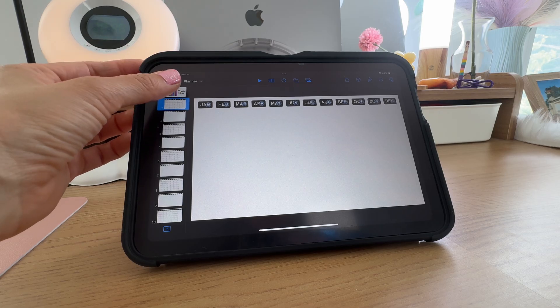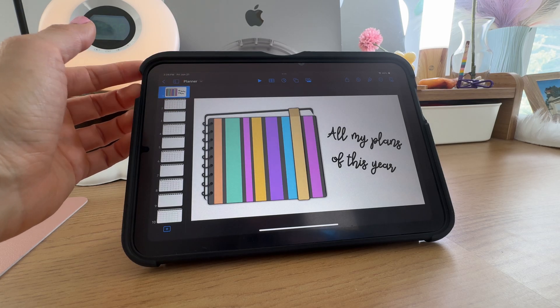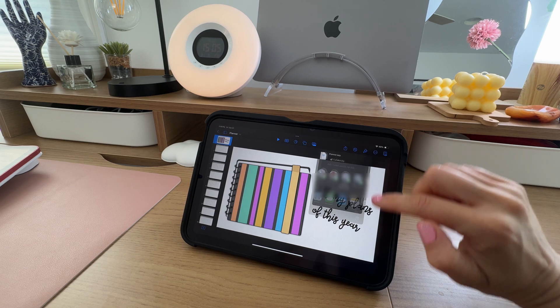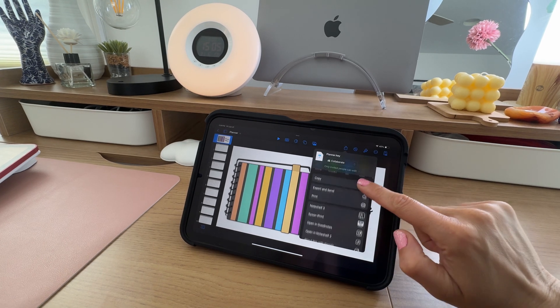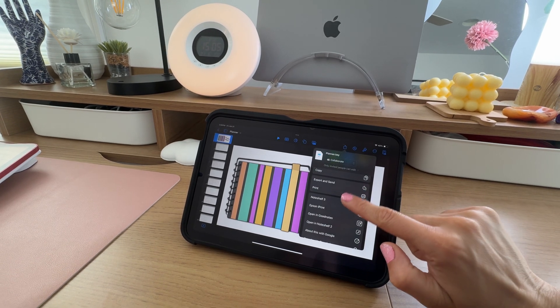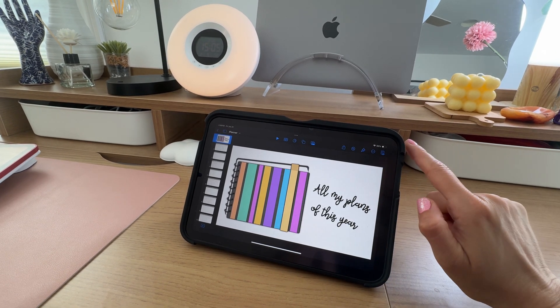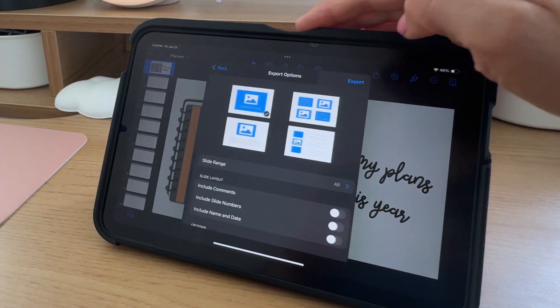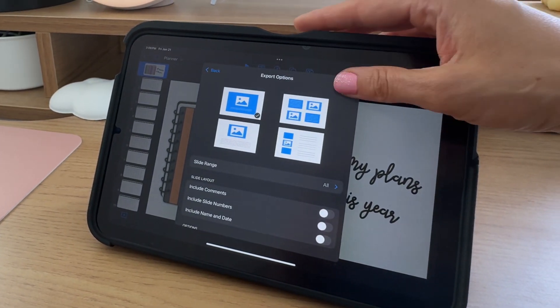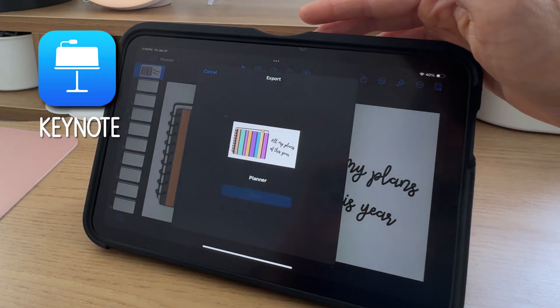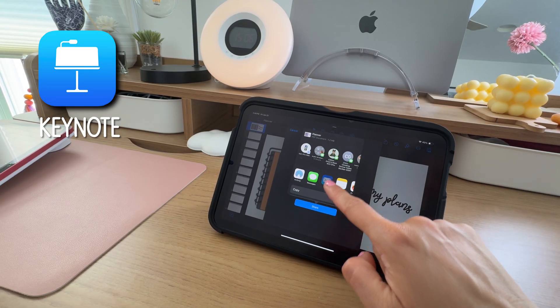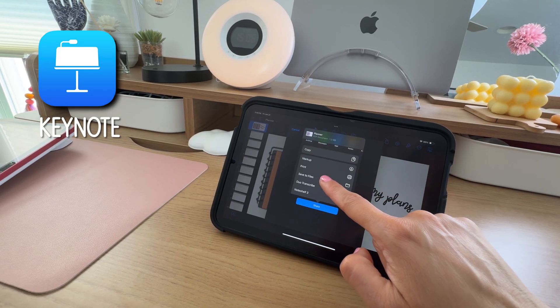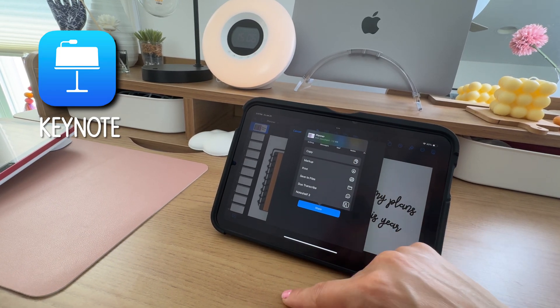If you created the planner yourself, you need to first export it as a PDF file from the app you used to create it, and it will load up like this. Here, I am using Keynote. From here, you can simply share it to the note-taking app.